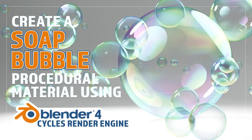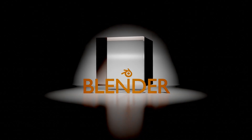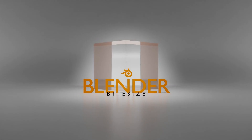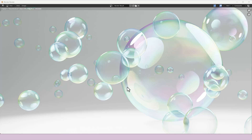Hello and welcome to Blender Bitesize. In this video I'll be showing you how to make this material procedurally in Blender. Just a quick side note before we start: this is me working through all of my previous tutorials but updating them for Blender version 4. So if you are still working with Blender version 3, please head back to the playlist section of my channel and check those out.